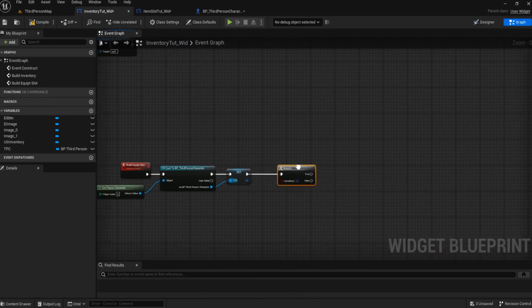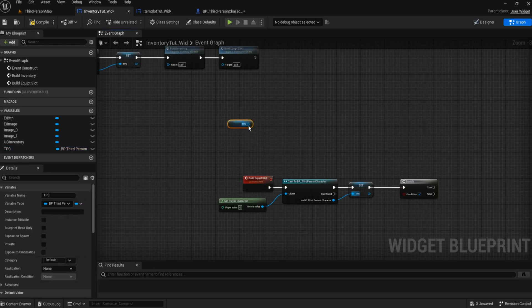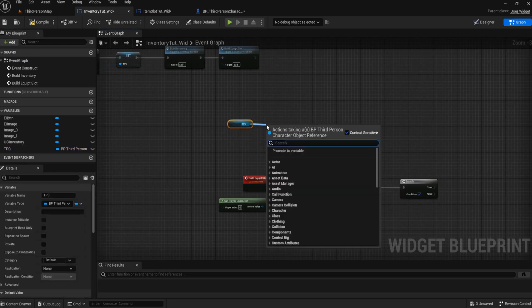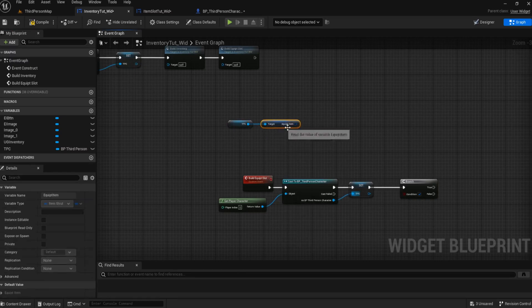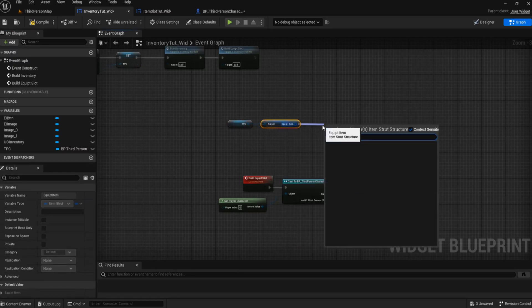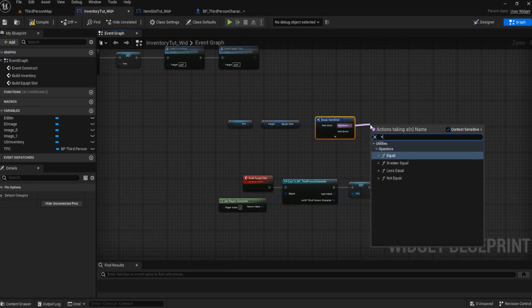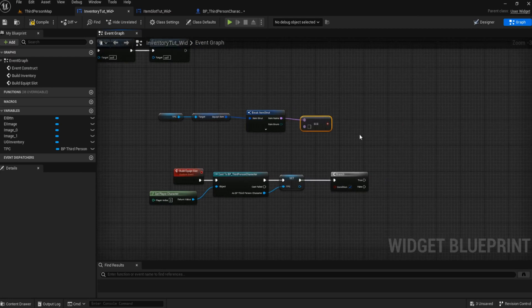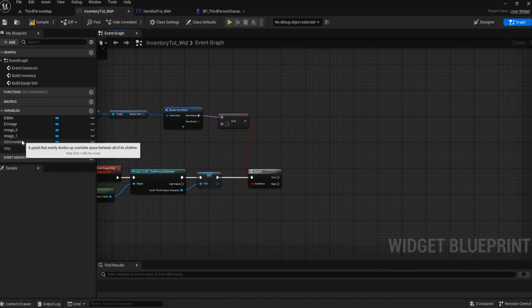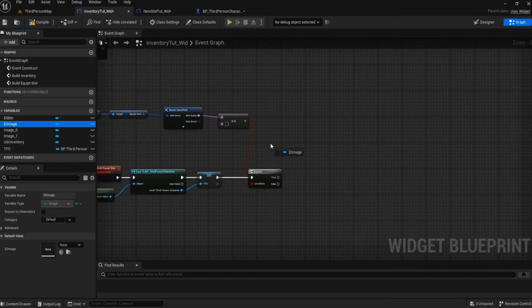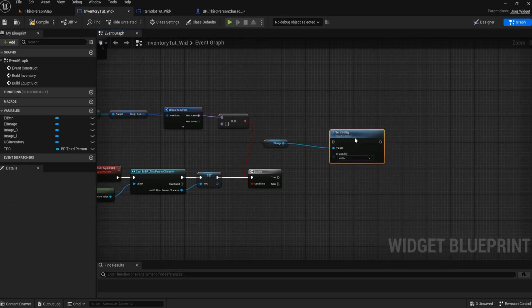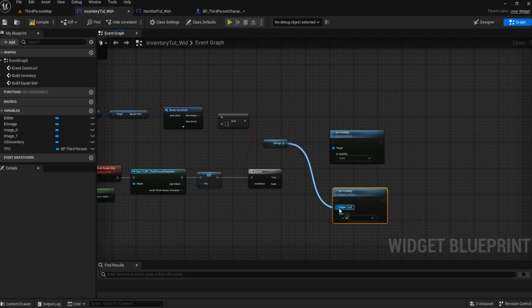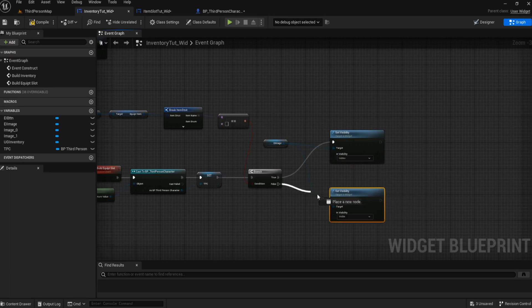We need a branch. Now we need to do a check to see if we have anything in our inventory slot. So we're going to grab our third person character reference, we're going to get our equip slot, that equipped item, and we're going to break it. And what we're going to do is check to see if this is equal to none. Now if that's true, we're going to need to get our equip item image and set its visibility. If it's nothing, there's nothing in our equipment slot, we can hide that image.